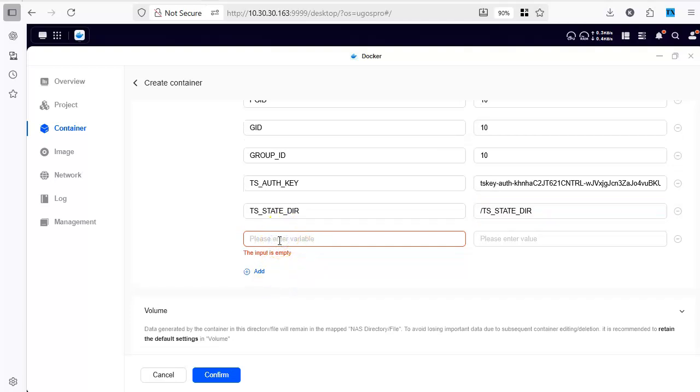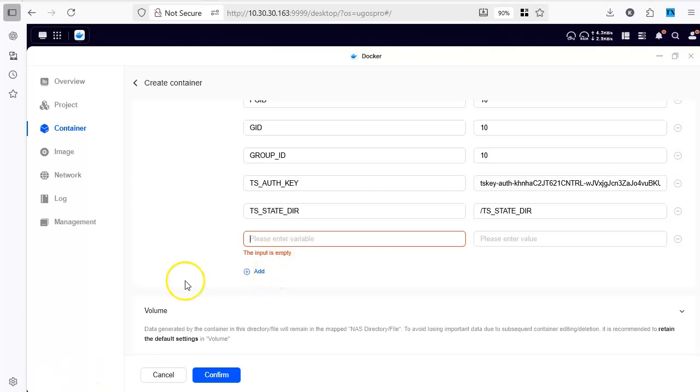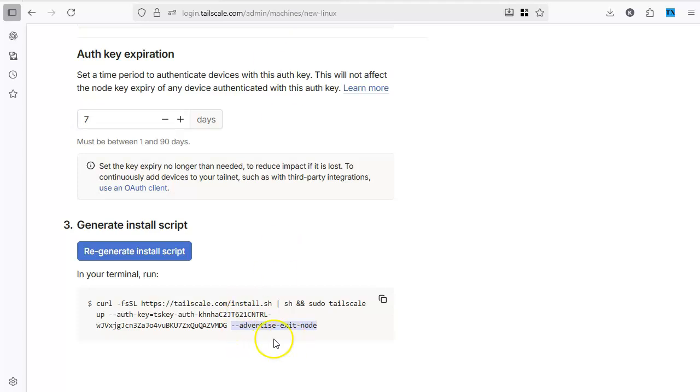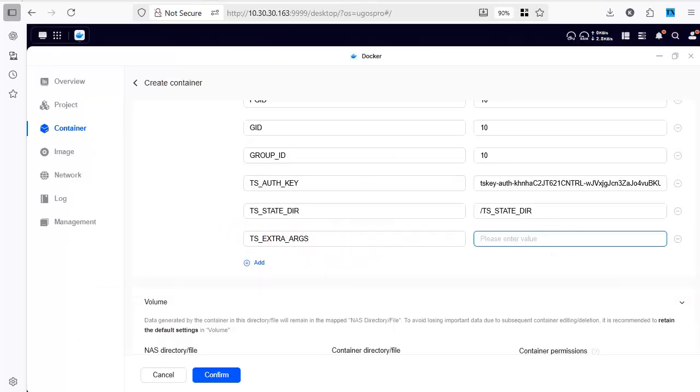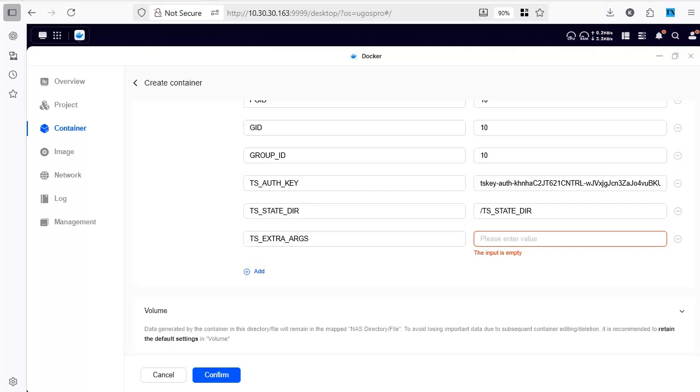And we also need one additional setting which is the ts-additional argument. So if you see here this advertisement thing it goes into the extra argument. So this is the environment variable for us and the value for this is advertise as the exit node.